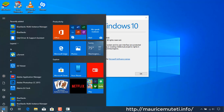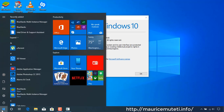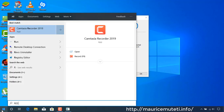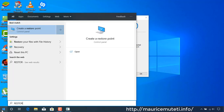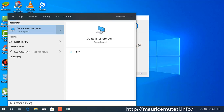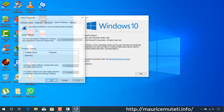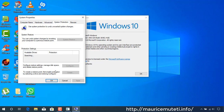To create a system restore point, click on the Start menu then type 'create a restore point'. Choose 'Create a restore point' from the results. Under System Properties, select the System Protection tab and click Create.